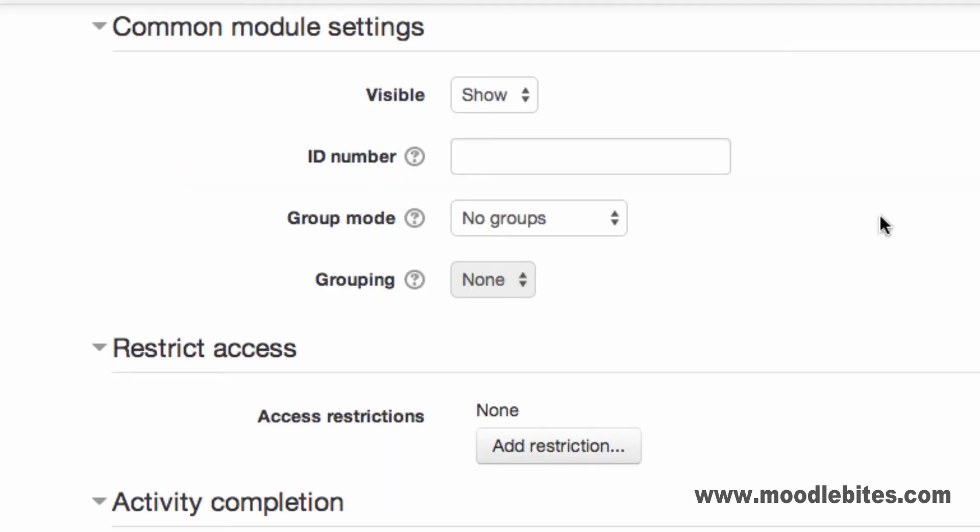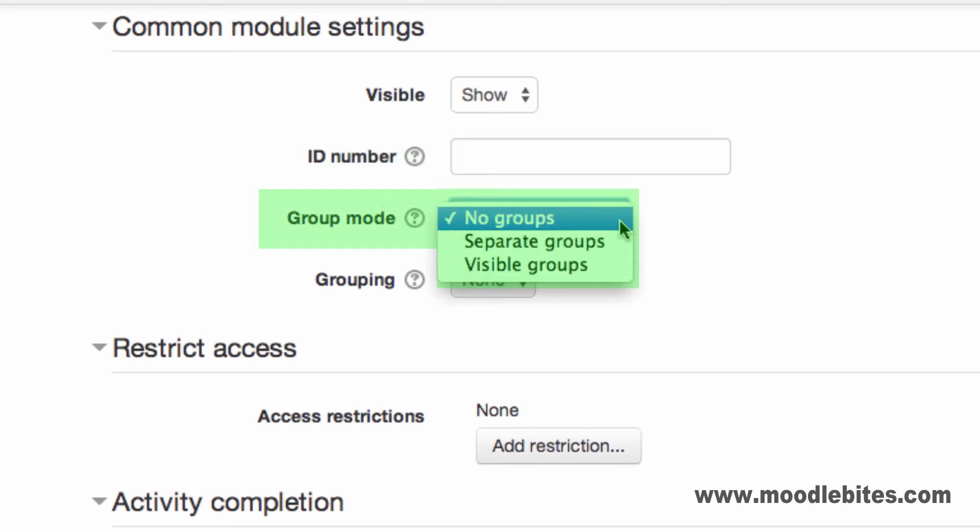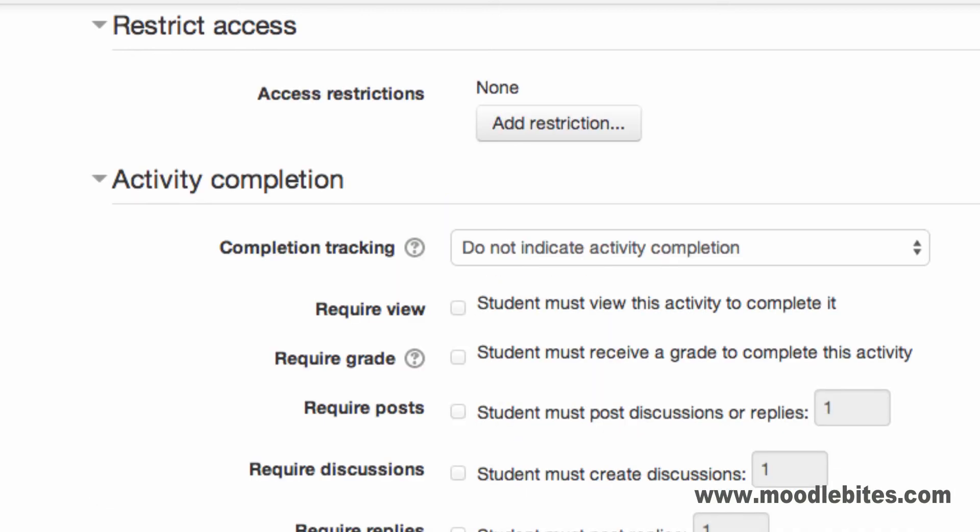The Common Module settings allow you to choose if the activity is shown or hidden when saved, has a field for you to add an ID which is used within the Gradebook, and allows you to choose the group mode, if any, for the activity. Remember group mode makes a big difference in a forum. If you are not sure, click the question mark for help.